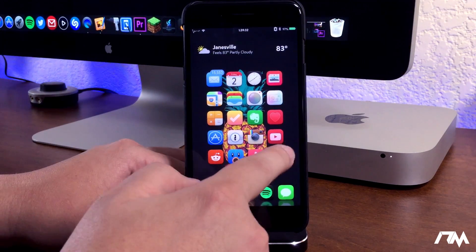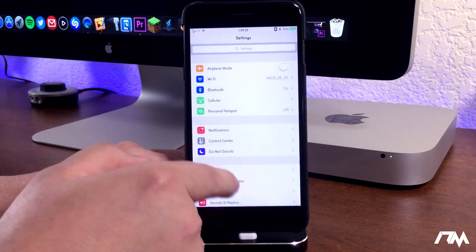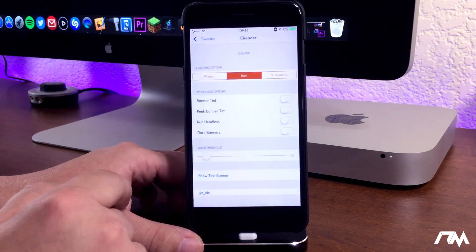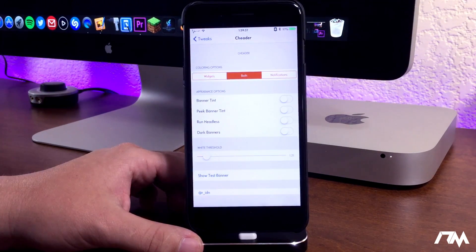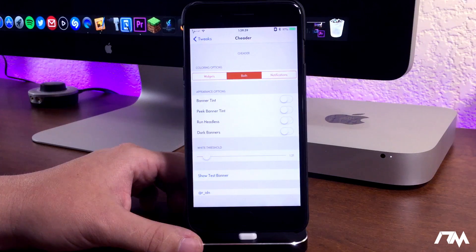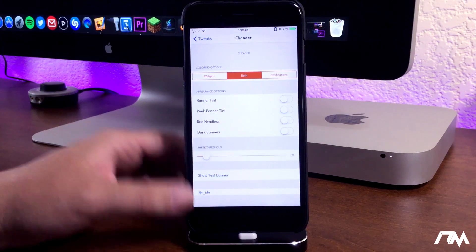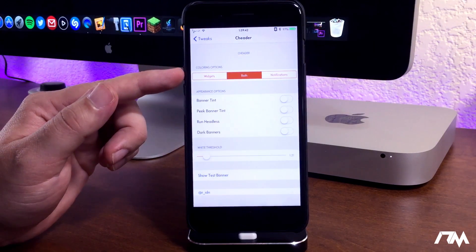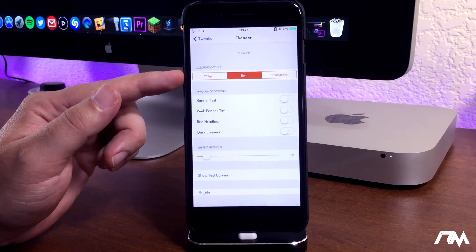Now we can go ahead and jump into settings here. Swipe down to tweaks. Go into Cheater. So definitely some cool settings here to adjust with the tweak. First off at the top there you have coloring options.